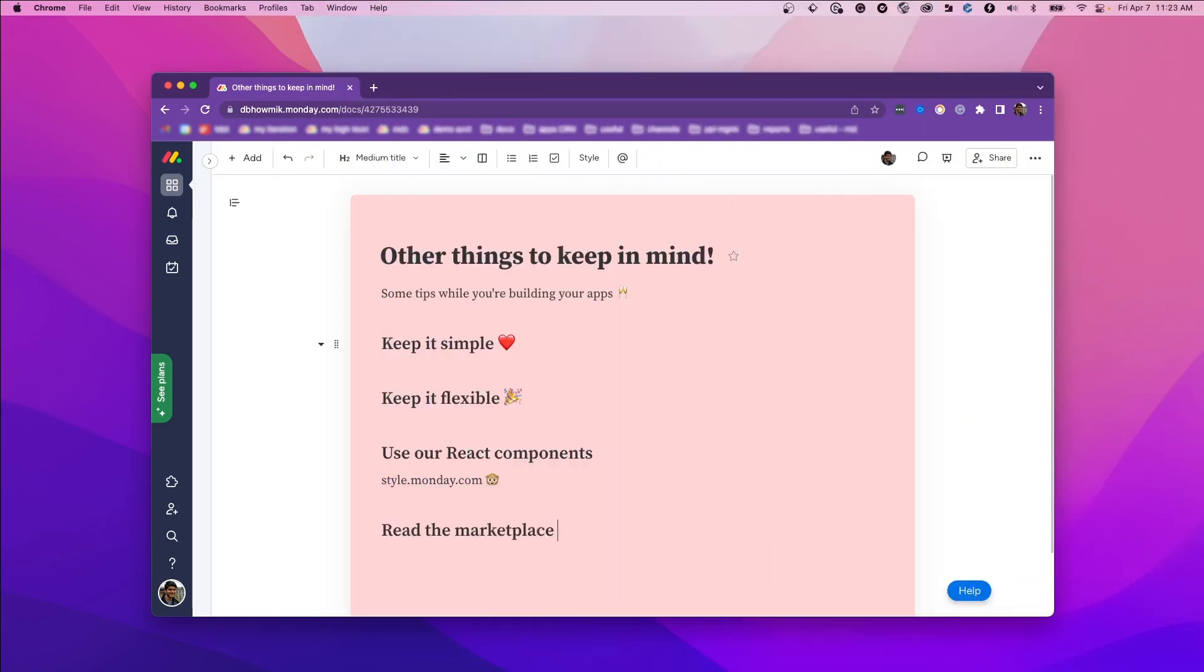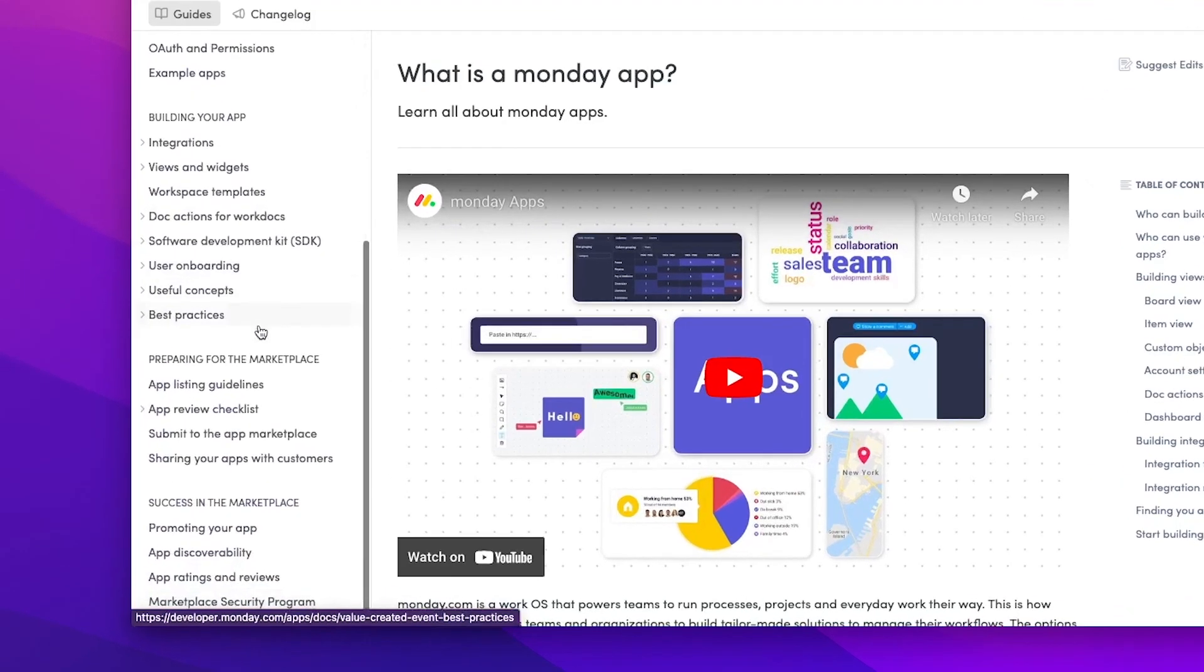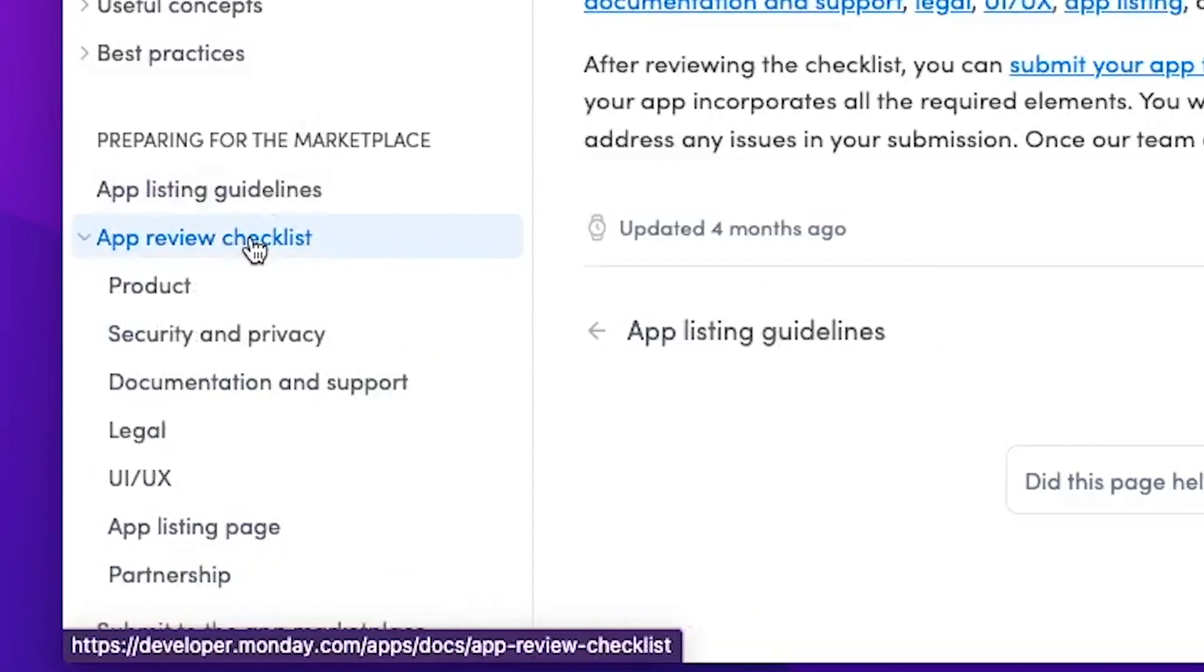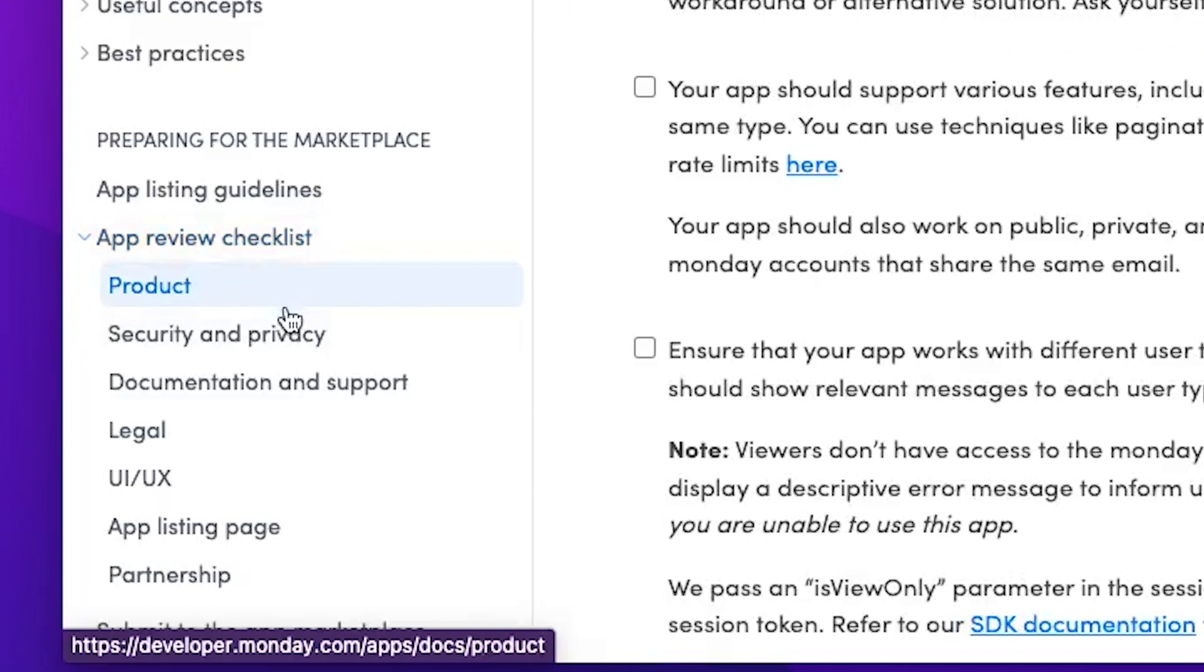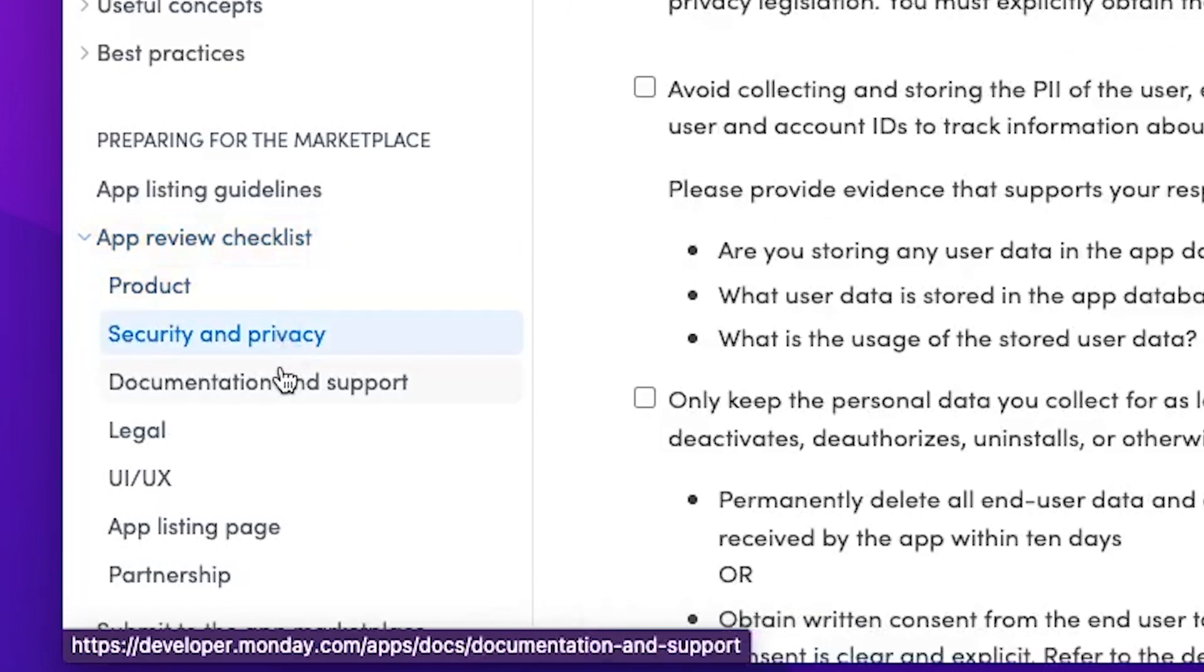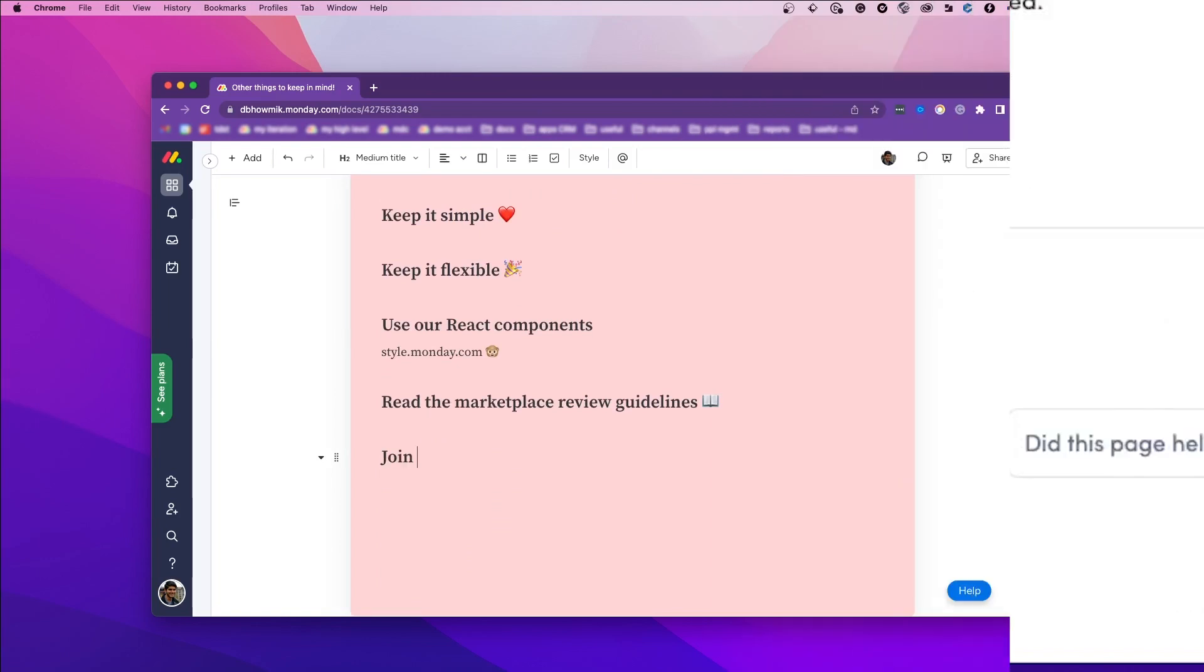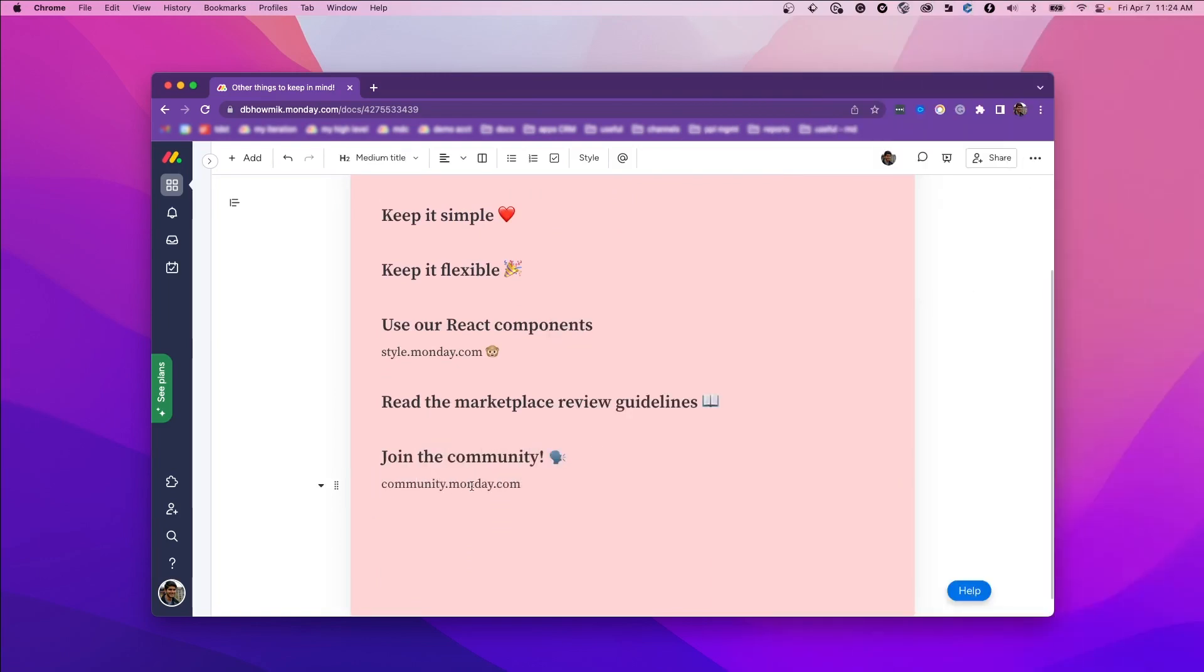If you're building an app for the marketplace, read through the app guidelines and build your app with them in mind. This way, you avoid going back to the drawing board because you forgot to implement a specific security measure. We'll put the review guidelines in the description of this video. And if you have any questions about anything in this video, don't hesitate to reach out to us in our developer community.